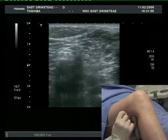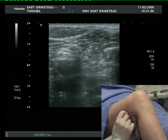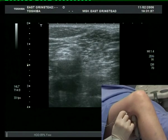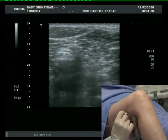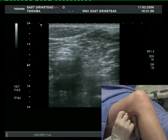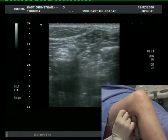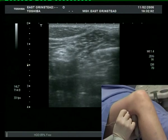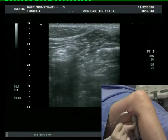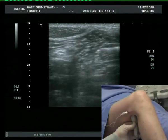The needle is inserted from the lateral aspect, just deep to the biceps femoris tendon. It is slowly directed towards the nerve.